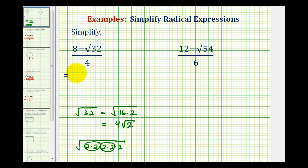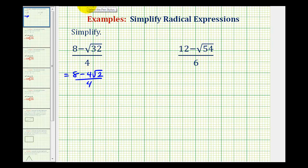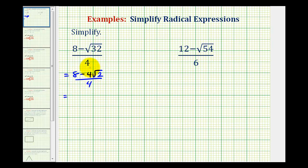So we can write this as 8 minus 4 square root 2 divided by 4. Now we need to be careful on this next step. We cannot just simplify the 8 and the 4 because we cannot simplify across subtraction. There are two ways to simplify this correctly. One way, since we're dividing by a monomial, is to divide each term in the numerator by 4.